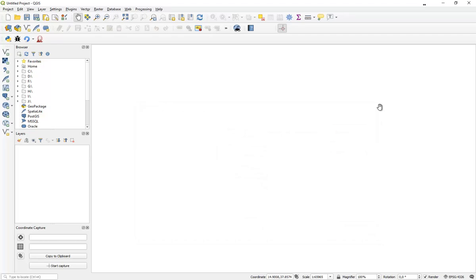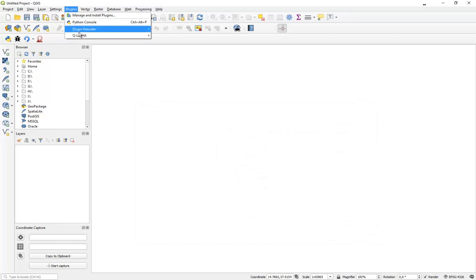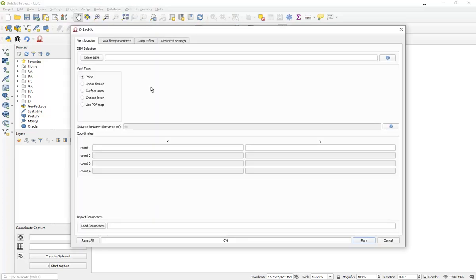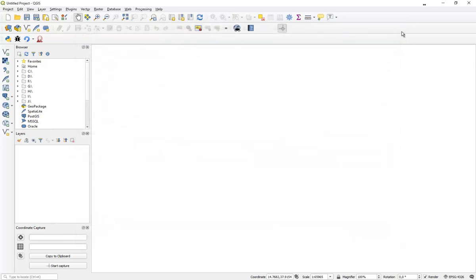When you close that window, you can access Qlava through different menu. First of all, go to plugins, Qlava, and if you press over here you will be able to open the Qlava window. Another option and really fast option is to press on that icon that appears in the toolbar.